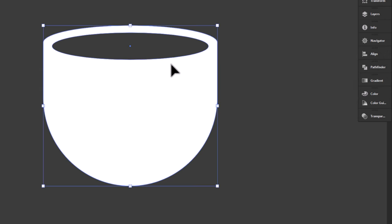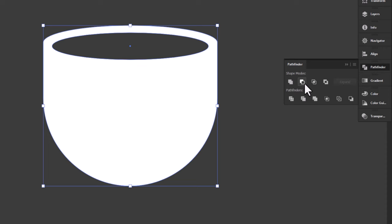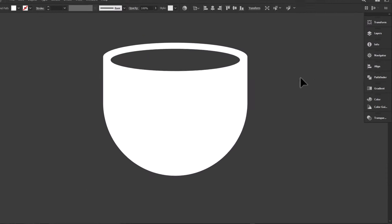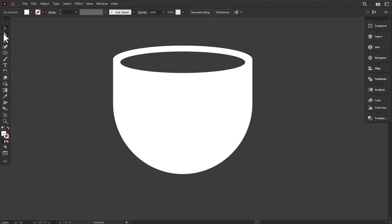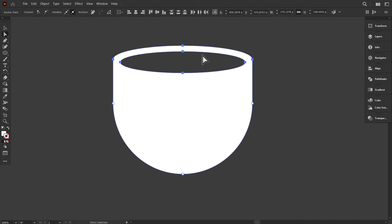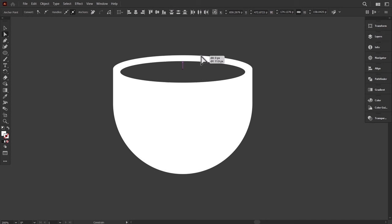Now select everything and go back to the pathfinder and click on Minus Front. With the direct selection tool, select the top part of the cup, then drag it down like this.